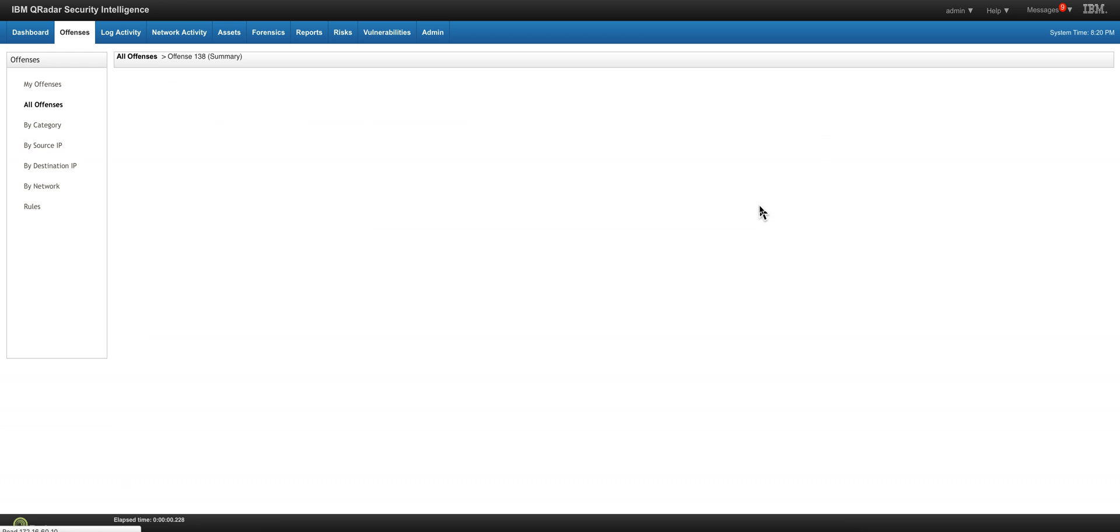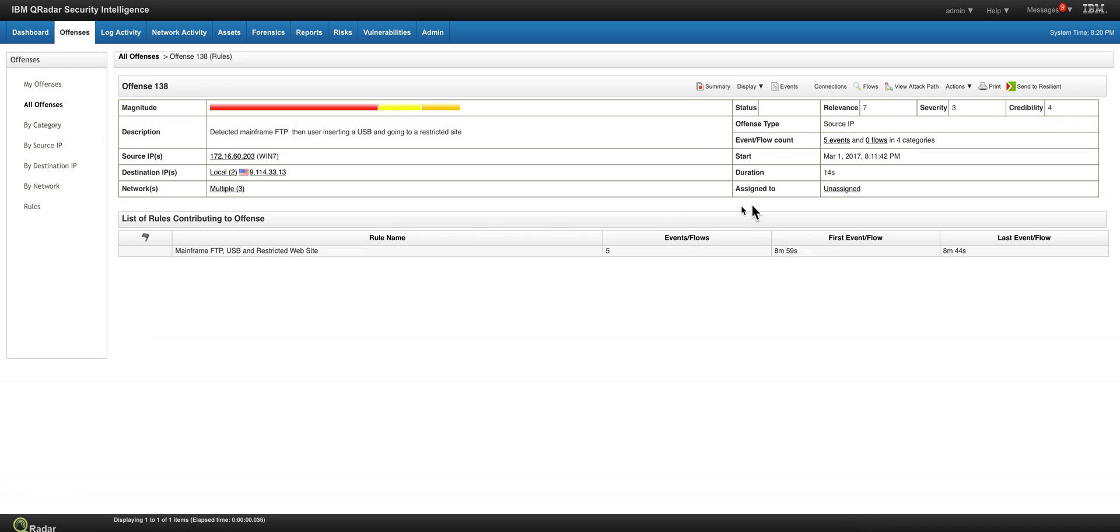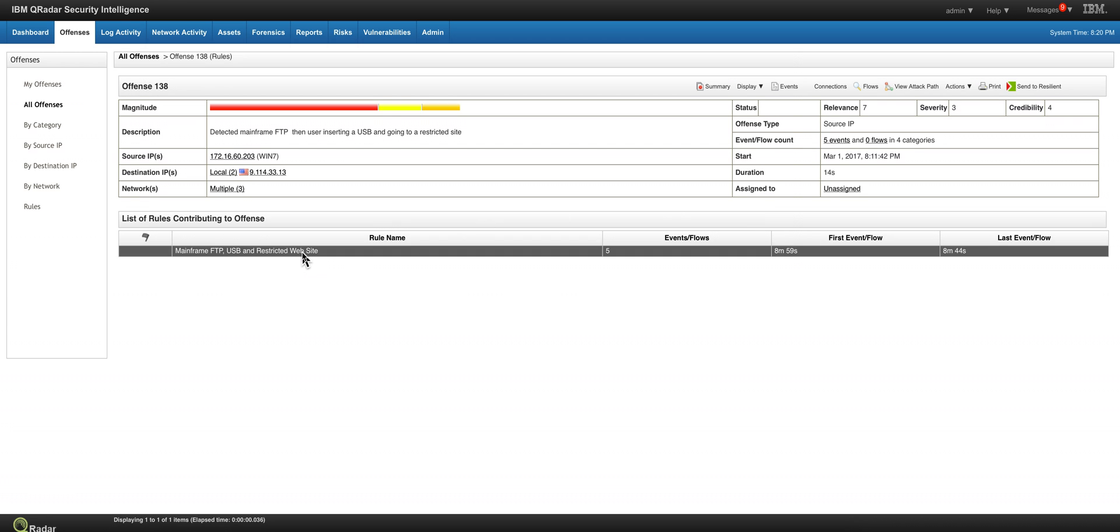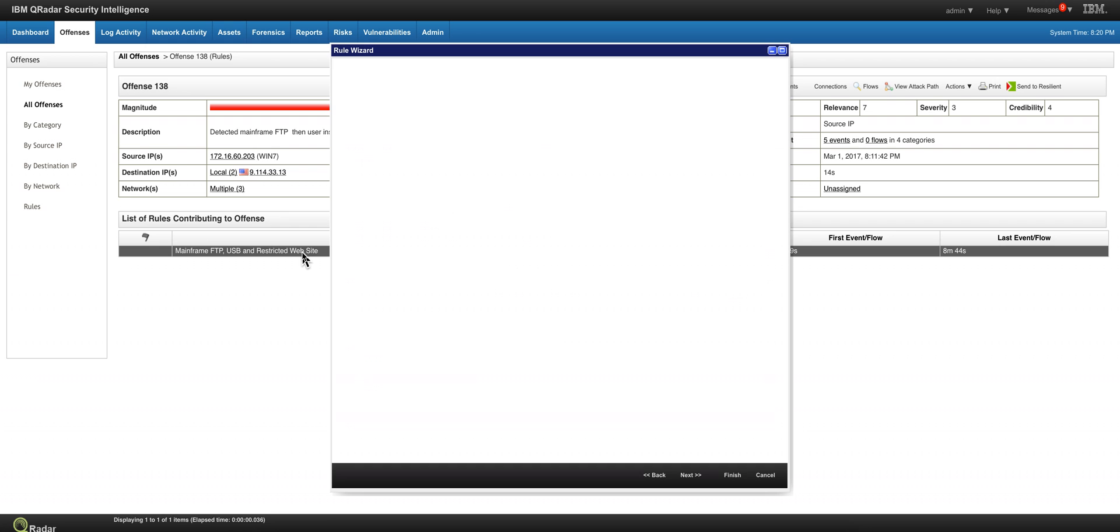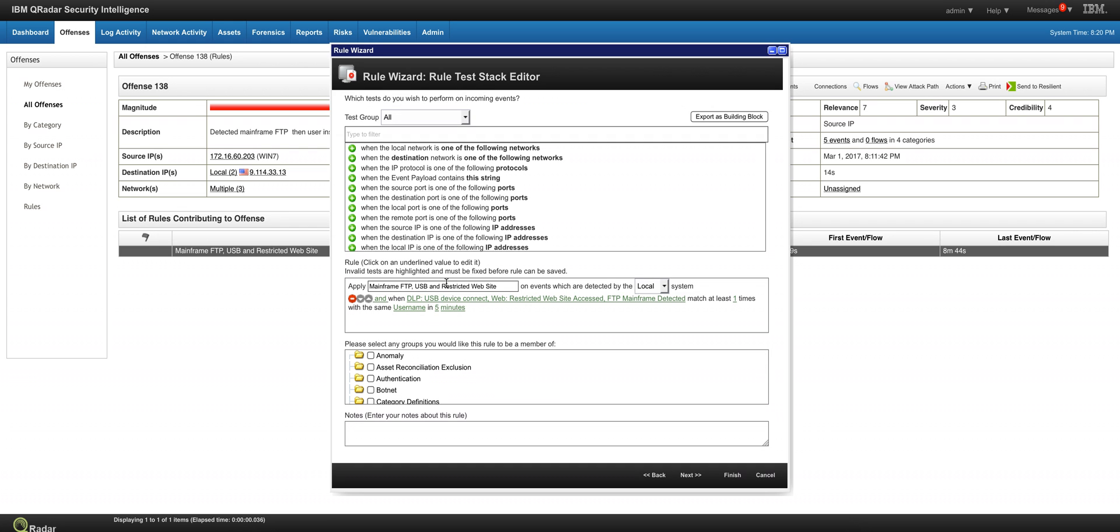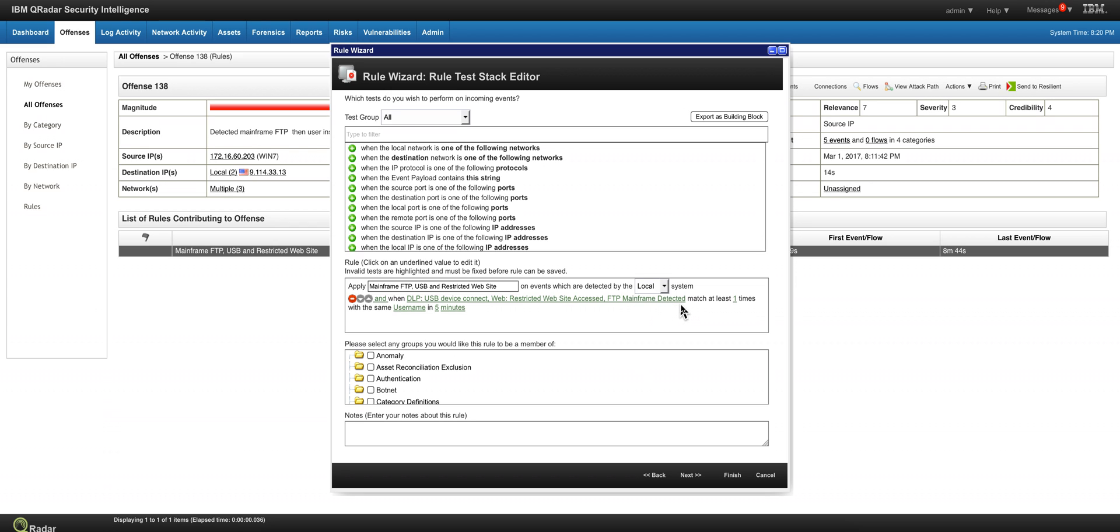Let's display the rule to see the rule that actually fired in this case. As we see here it's made out of three building blocks: the DLP activity with the USB, the restricted website, and the file transfer to the mainframe. And when those things match at least one time with the same user ID within five minutes, this offense actually fires.